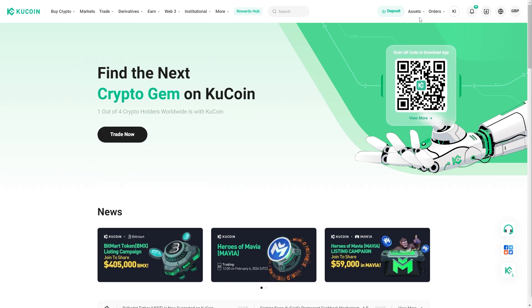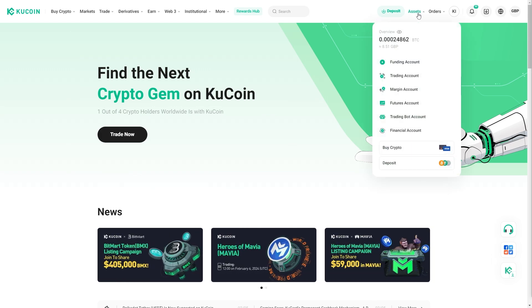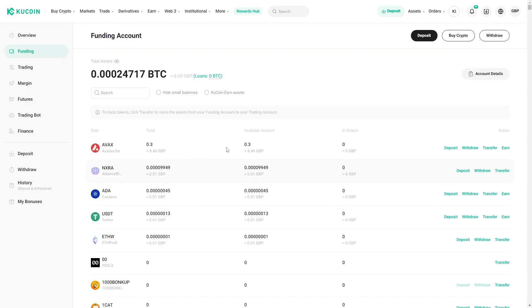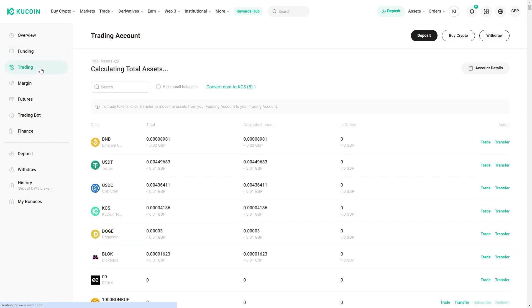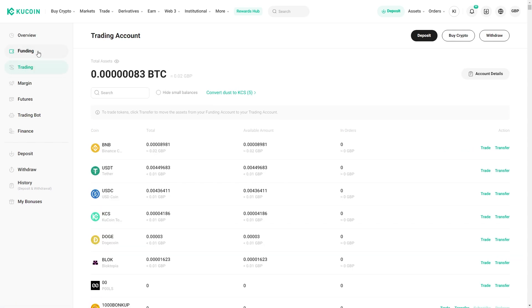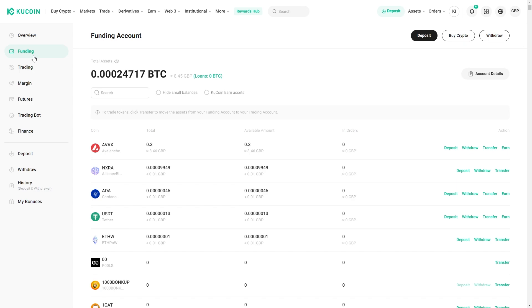From here we can go into the top right corner where it says assets and go down to funding account. I've got some crypto in my funding account, however yours may be in your trading account. If yours is in your trading account you can come over to this section, but since mine's in funding I'm going to stay over here.